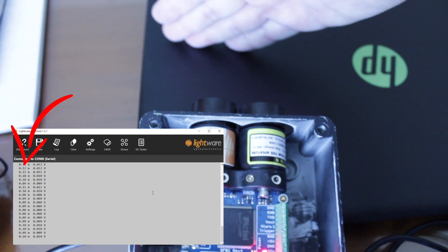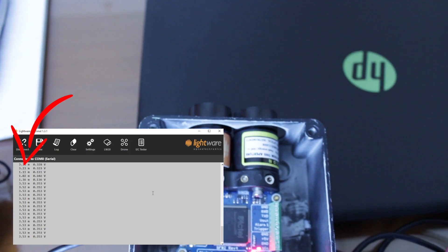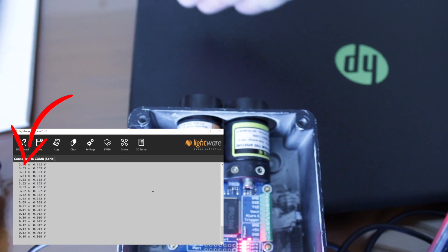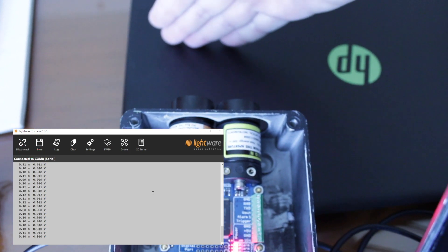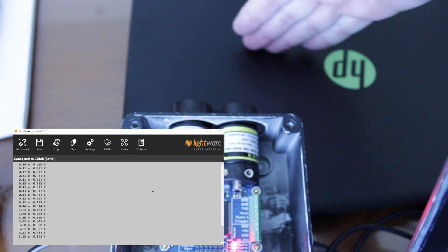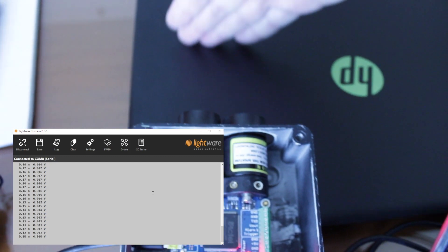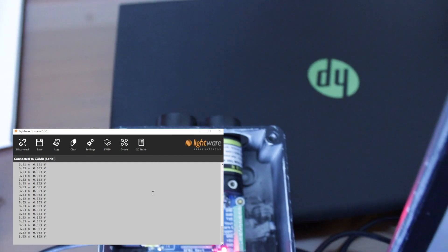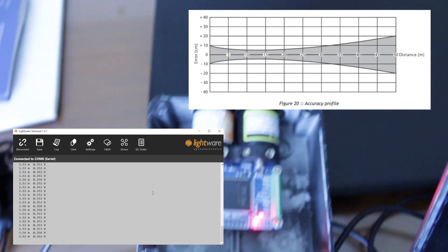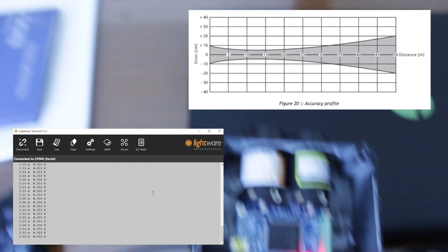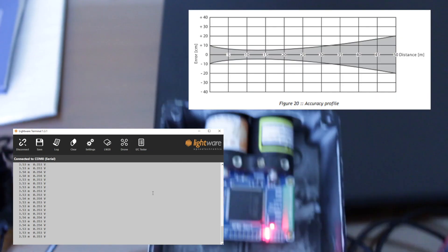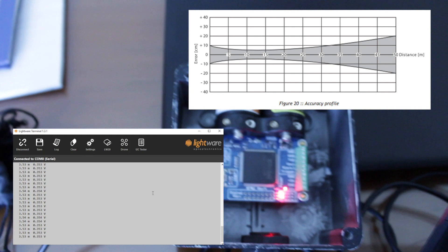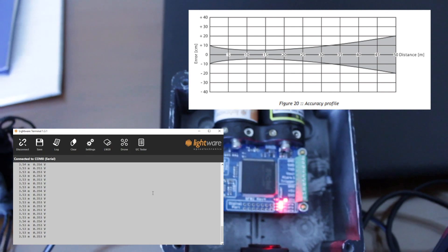As you can see, the product measures distance between the lens and the surface or object in front of the lens. It measures 32 times per second with a maximum distance of 50 meters and very high accuracy. It is especially accurate at distances up to 35 meters, as you can see in this graph.